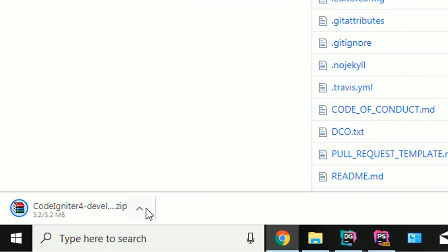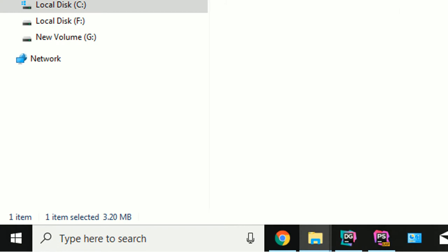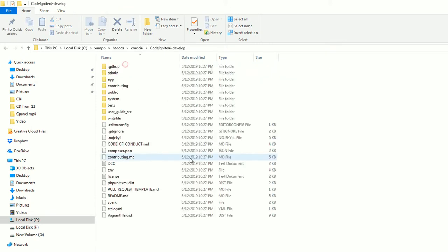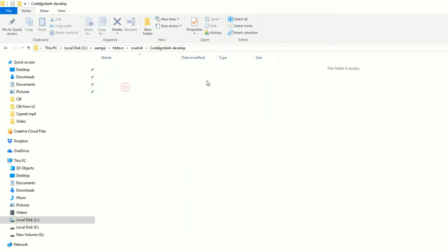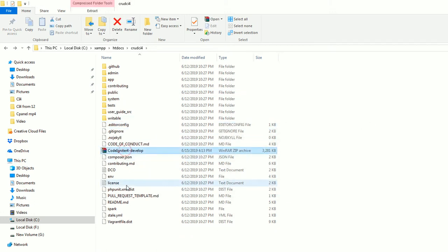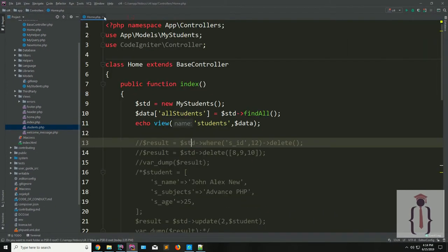I have downloaded it. Now I am going to open this. I have copied all the content from the inner folder and now I have pasted it here. Download this and also this.